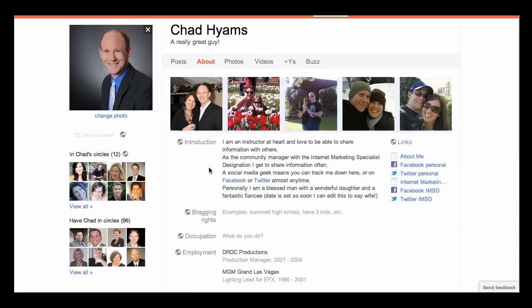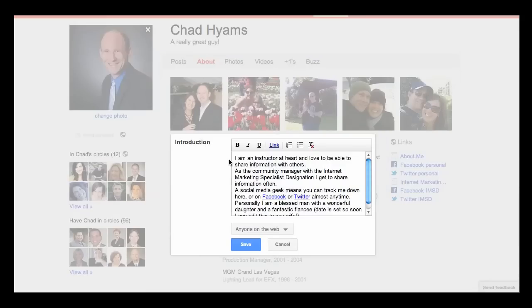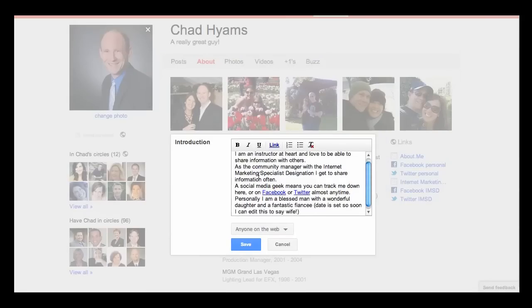Now let's move on to your introduction. This is your elevator pitch — you've got a moment to tell someone who you are. They've scrolled far enough to want to know about you. What would your elevator pitch look like if you had to write it out and hand it to somebody? Let people know your experience, let people know who you are, let people know why they want to work with you and not somebody else. All you need to do is click on where it says Introduction and you'll be able to edit the introduction box.